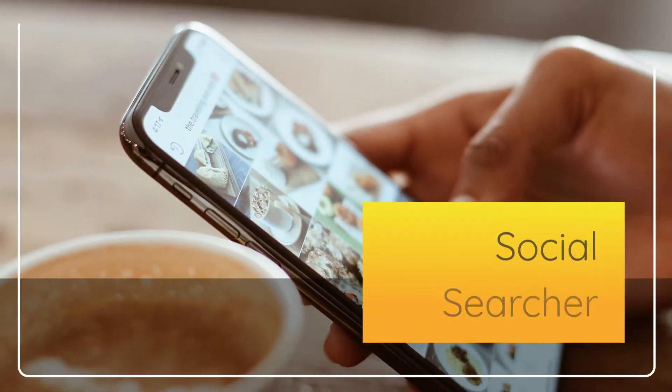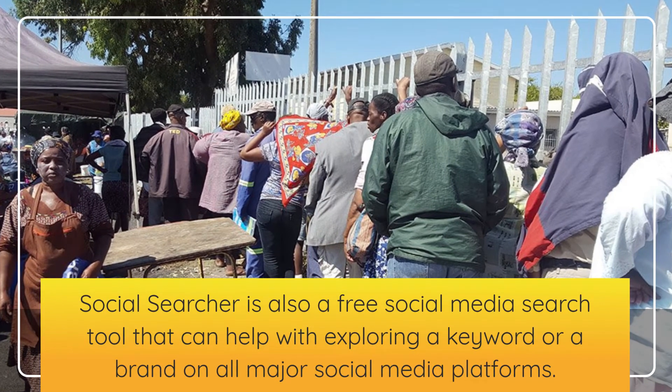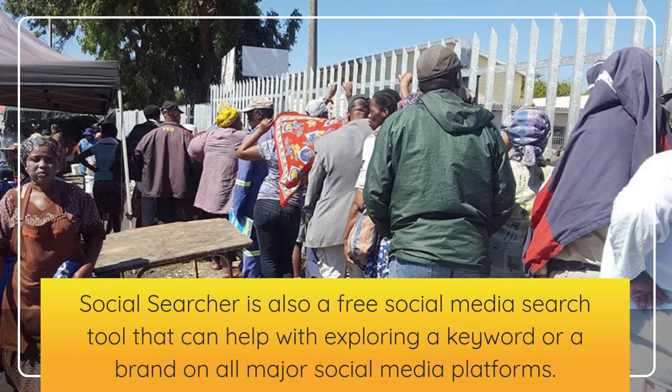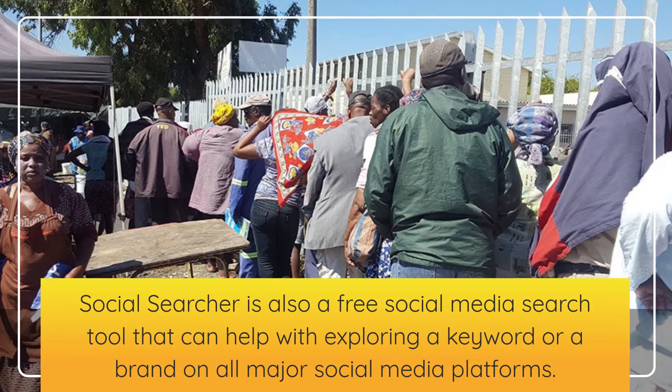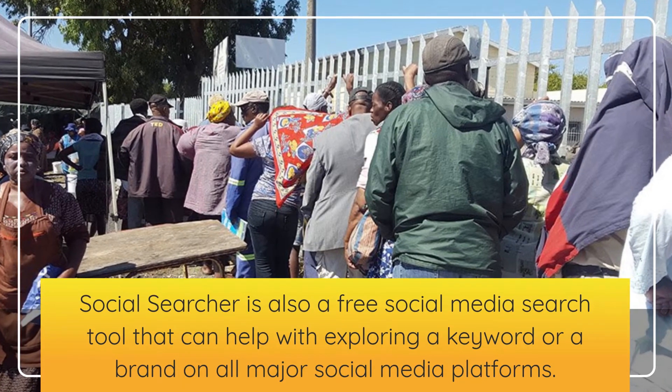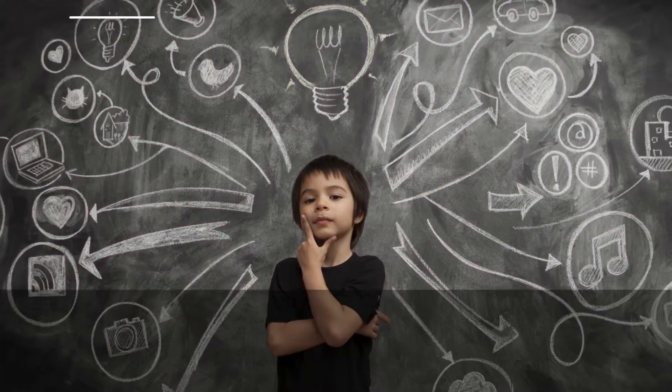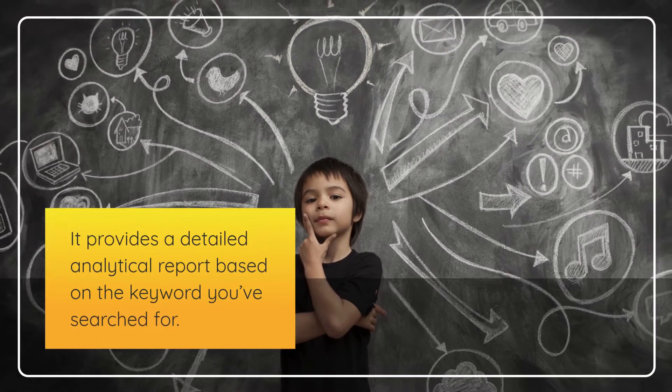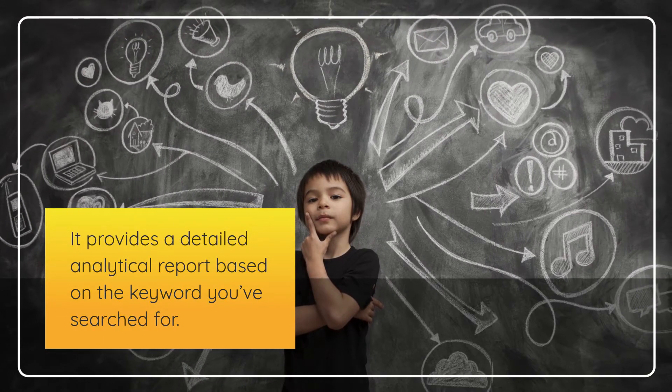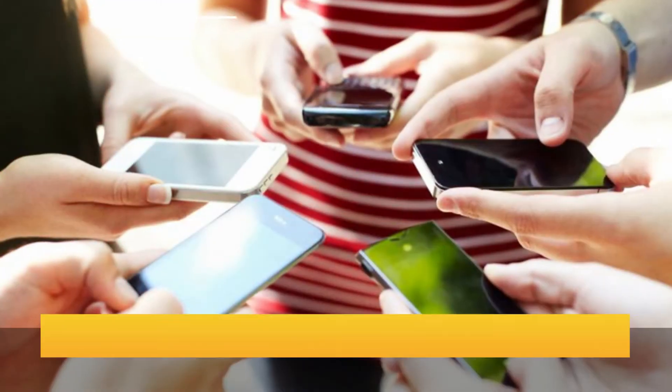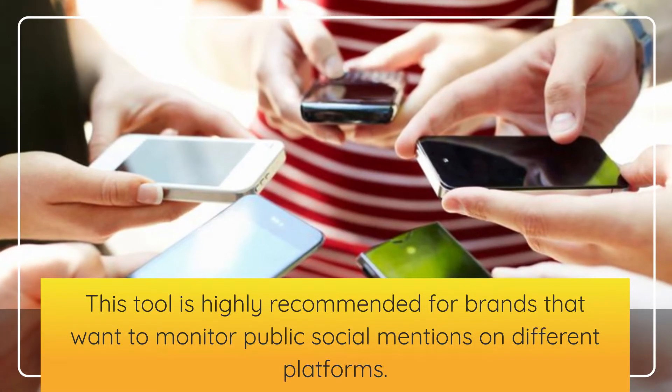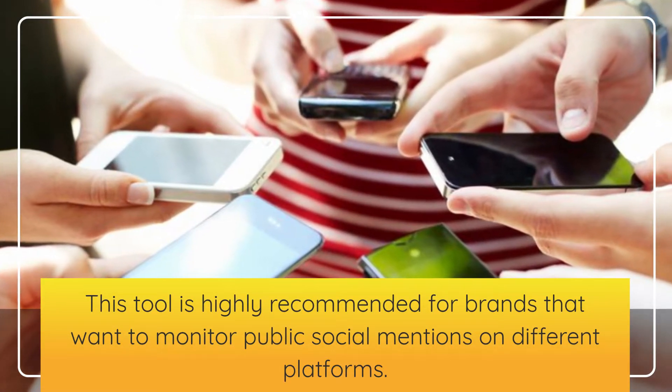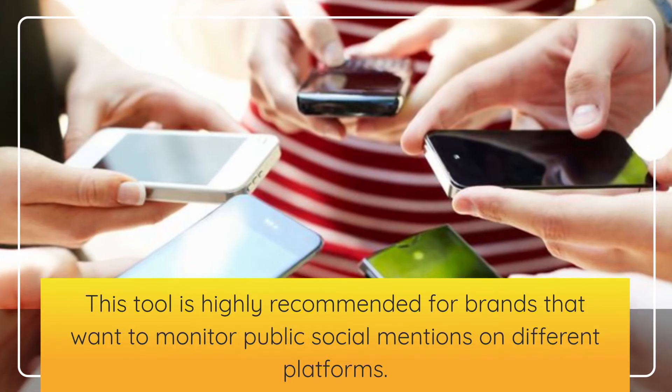Social Searcher. Social Searcher is also a free social media search tool that can help with exploring a keyword or a brand on all major social media platforms. It provides a detailed analytical report based on the keyword you've searched for. This tool is highly recommended for brands that want to monitor public social mentions on different platforms.